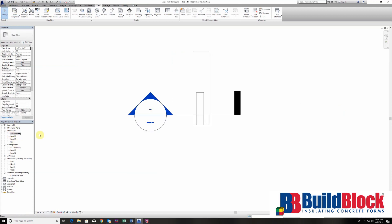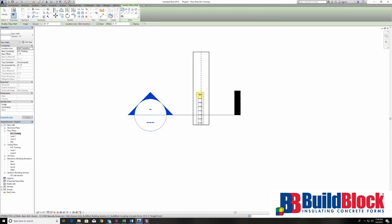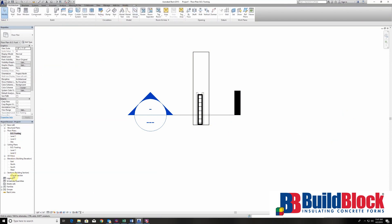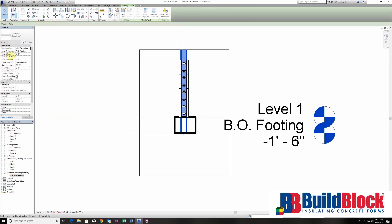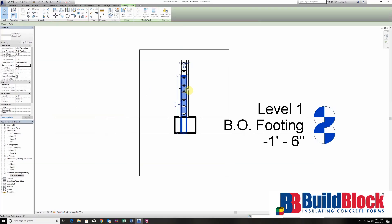One of the key things with the wall section and putting rebar in is that you have to have a structural member. So we're going to put in a generic wall in the middle of these blocks so that I have a structural element to put the rebar in. I'm going to draw a 6-inch wall and put it in the middle of the block. We're going to make this 5'4", which will get me to the top of the blocks as they are stacked, and take this up to level 1.